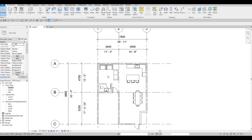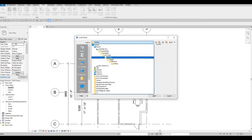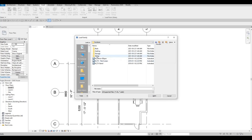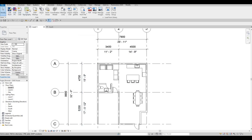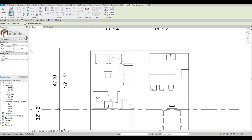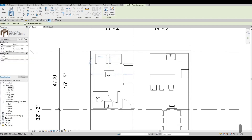We're gonna add in a coffee table, some side tables, and some lamps. Go to Insert, Load Family, then go back and look for Furniture, then Tables, then Coffee Table. Let's add this coffee table — go back to Architecture, click Component, and then add the coffee table. Select the one in the middle and change the orientation.